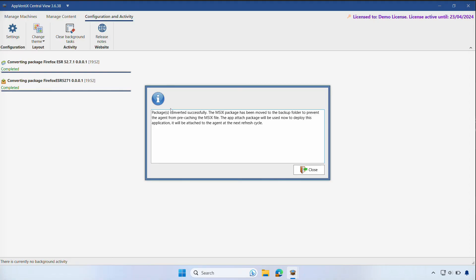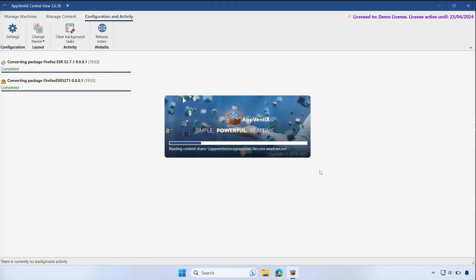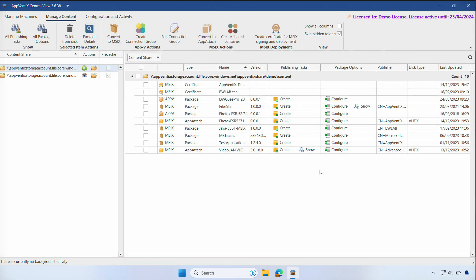After the conversion, we can click Close and wait for the inventory to complete. Firefox is now available as an MSIX App Attach package.